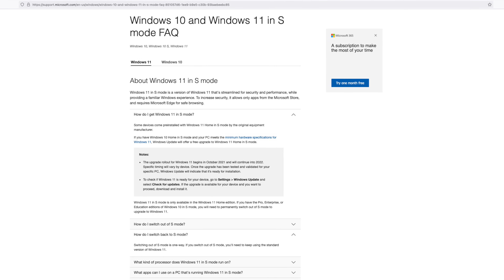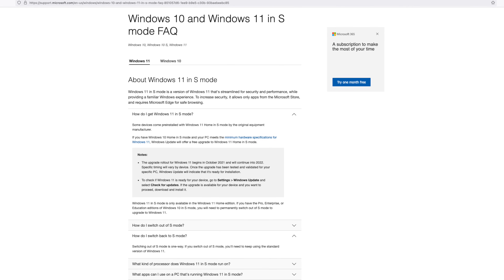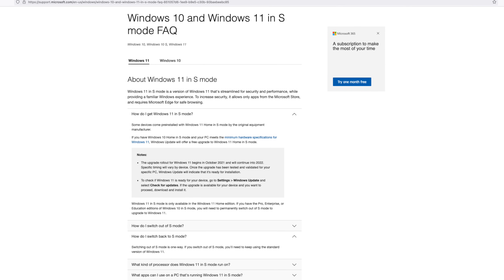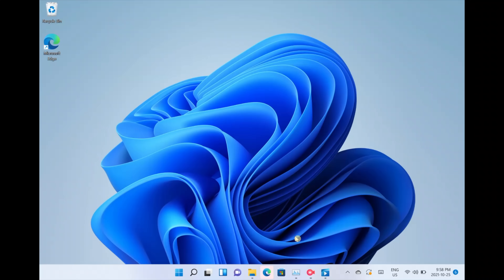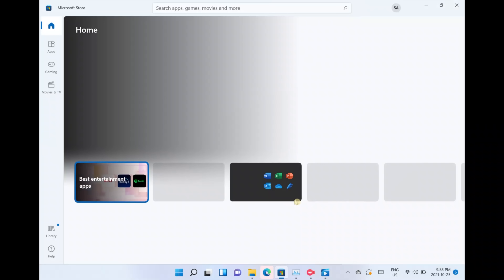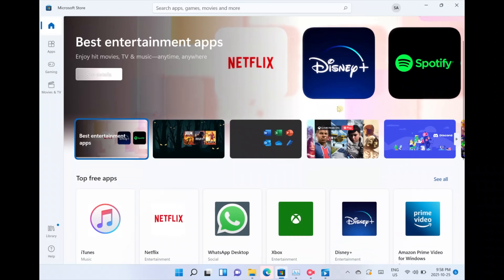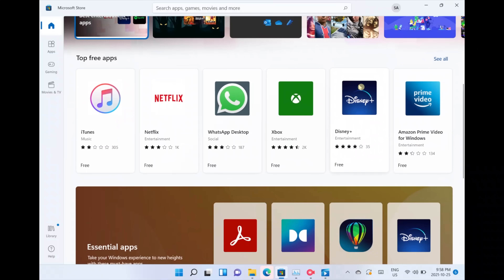In the simplest of terms, Windows S mode is essentially Microsoft's take on competing with the likes of Chromebook or even iPad's iOS ecosystem. They make it so you can only use Windows in a very particular way, and anytime you want to install any program, the only way you can do so is by going through Microsoft's own official app store.